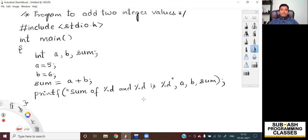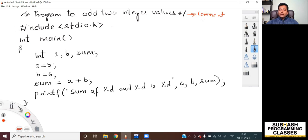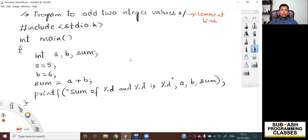The first line that starts with a forward slash star mark and ends with a star mark and a forward slash is called a comment line. Comment lines in a C program are used for documentation purposes. It improves the readability of your code.